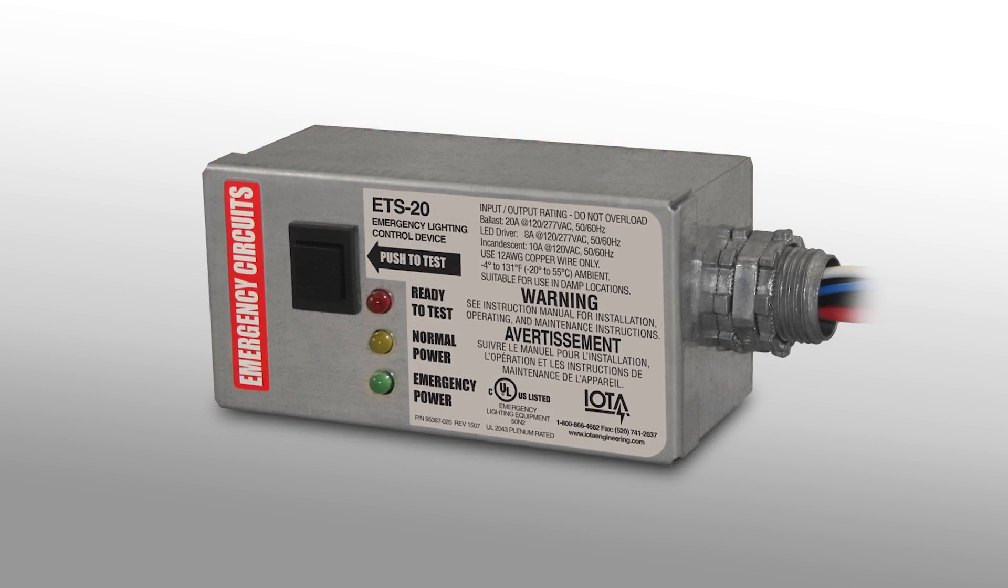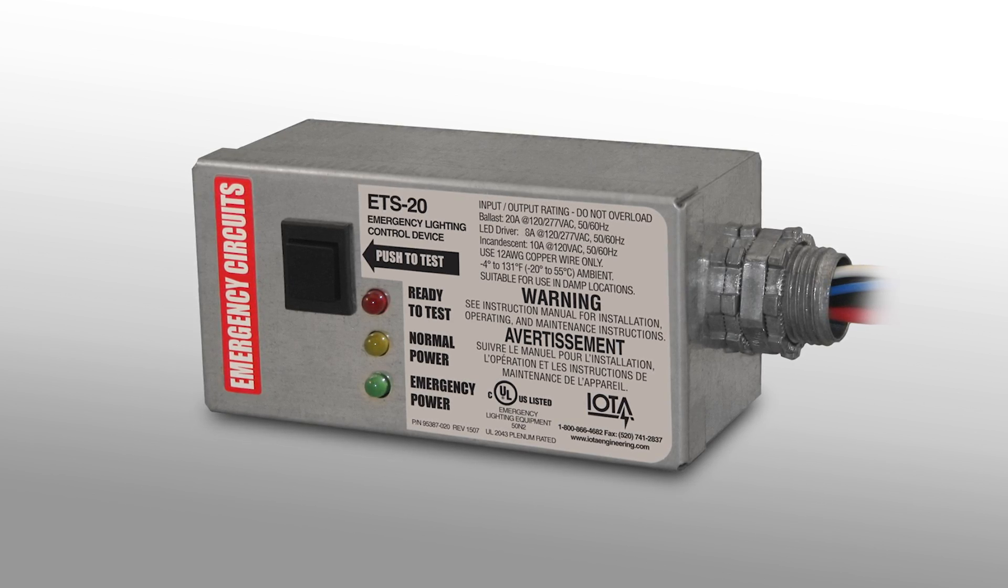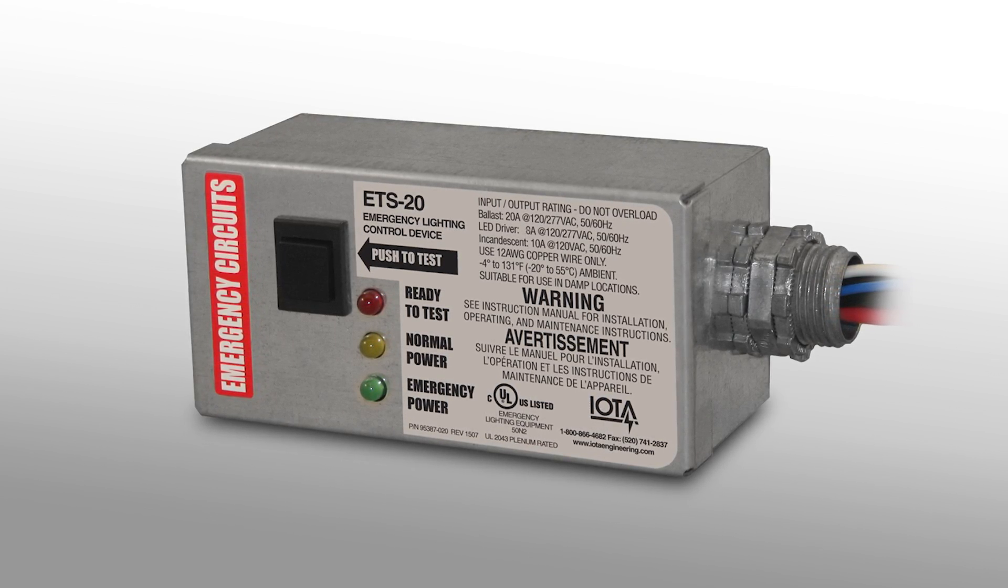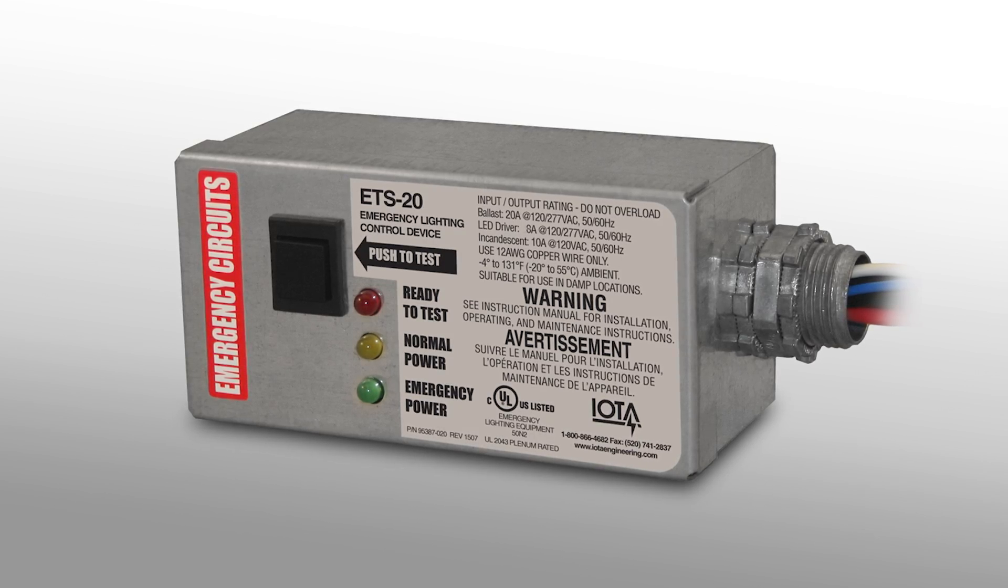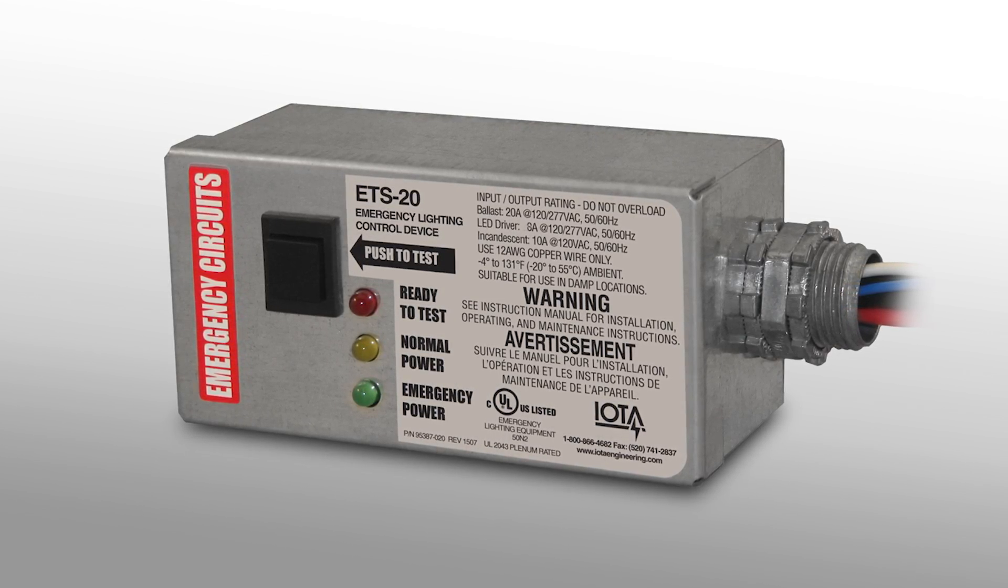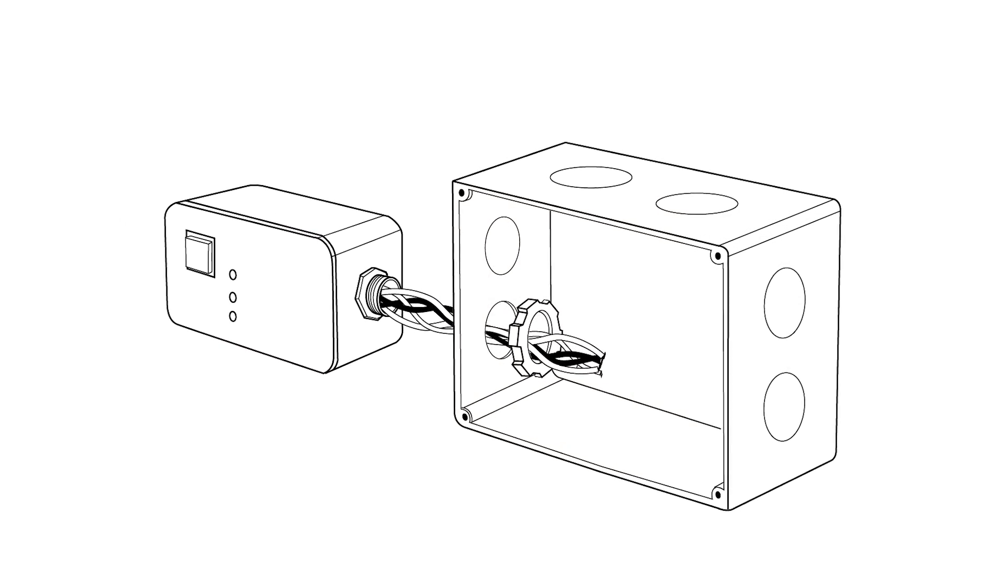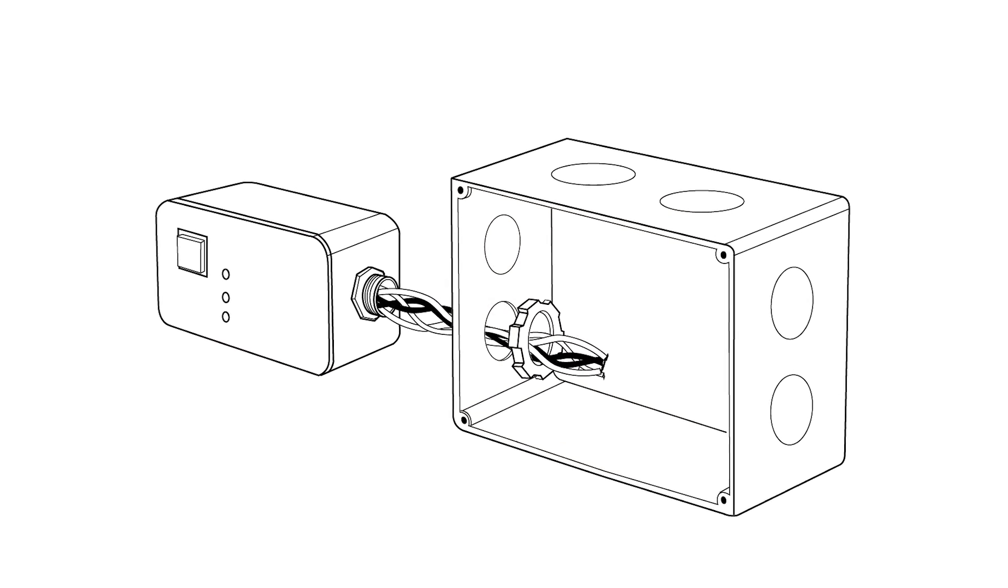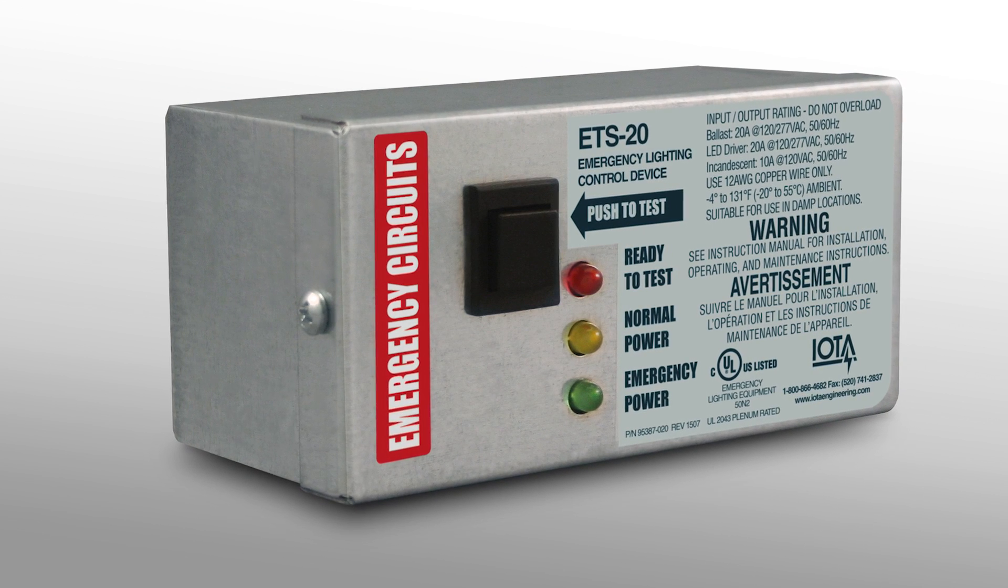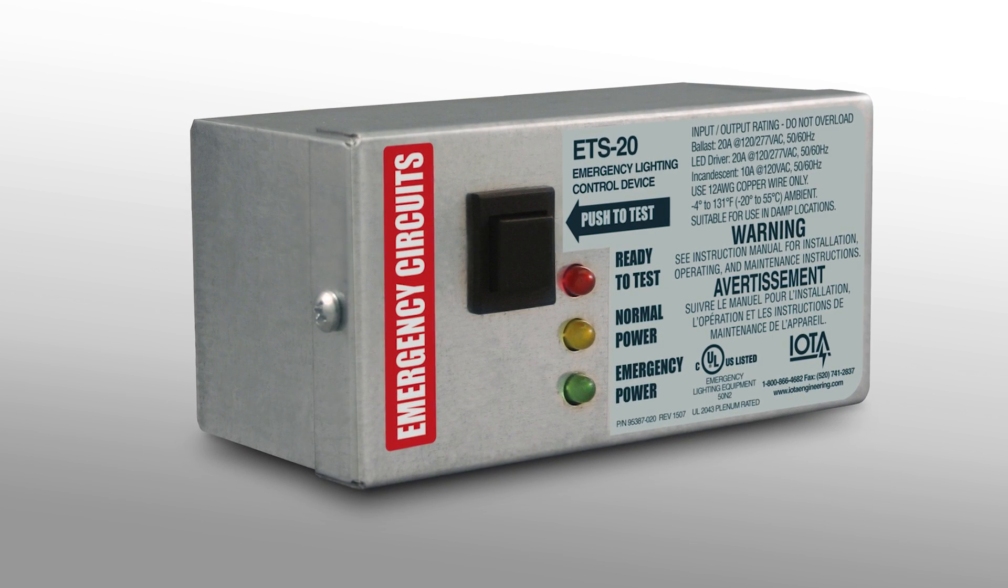The IOTA ETS-20 and ETS-20DR introduce a new level of emergency lighting capability for facilities and public spaces that utilize auxiliary power sources for their emergency egress lighting. This video is designed to explain the wiring and functionality of the ETS-20 and demonstrate how its unique advantages can increase energy efficiency and lower your power costs.